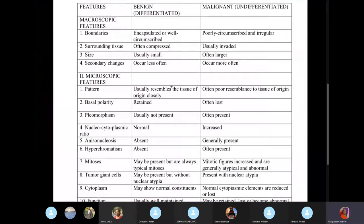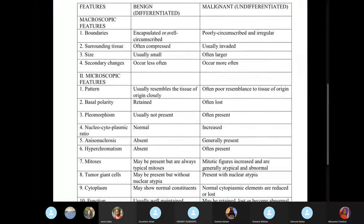When they say a tumor is benign, it means it ends in '-oma'. If it's malignant, it's sarcoma or carcinoma.